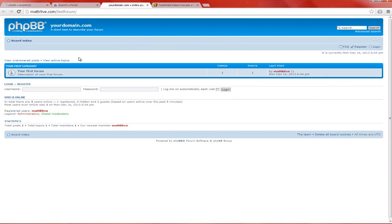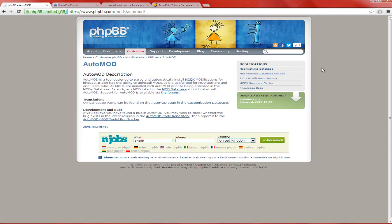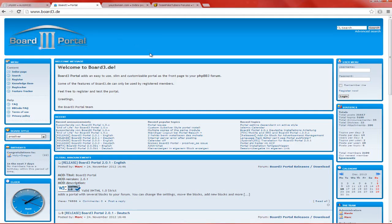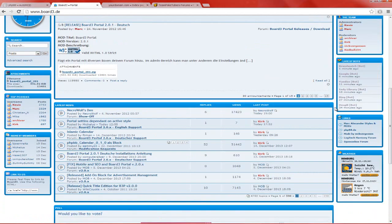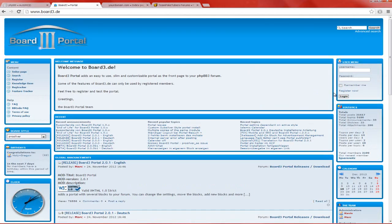Right now I'm going to show you how to do this. You need to download two files. Both files will be linked in the description. These files are called AutoMod. AutoMod is a program you install into your phpBB forum - it helps you install mods more easily. The other thing you need to download is Board3 Portal. This is what I'm using for Team Poketubers. I would use phpBB Portal but it wouldn't work for me on the latest forum version, but this works perfectly fine even though it's a bit outdated.